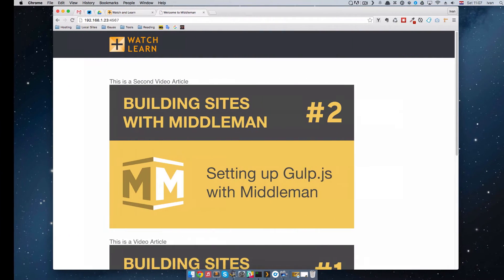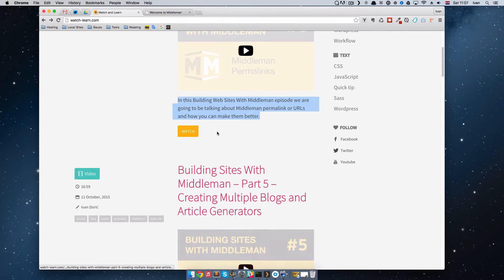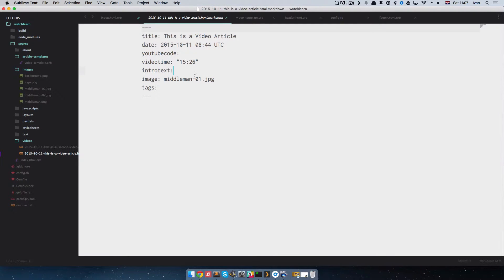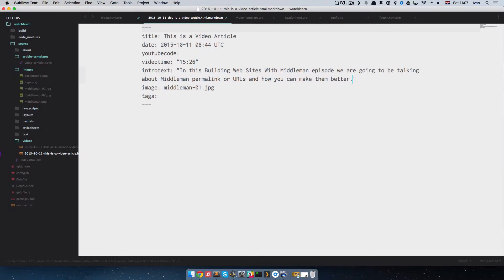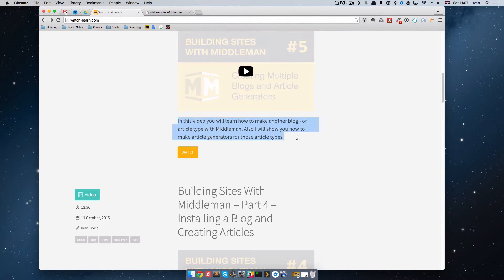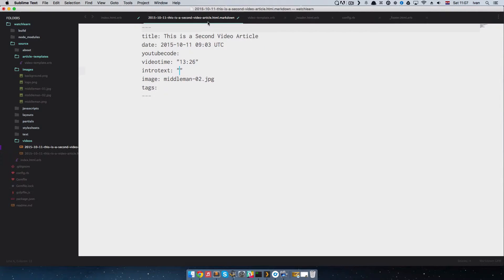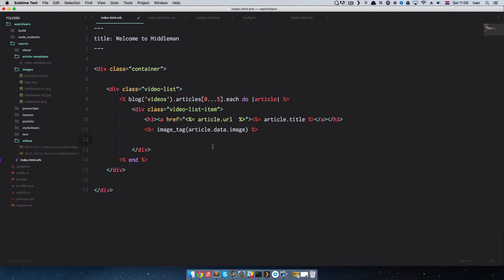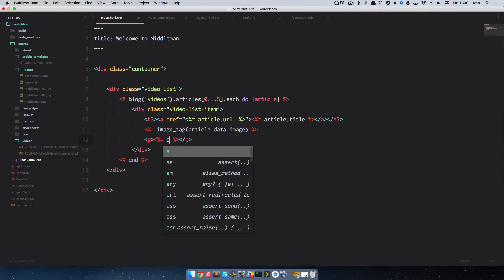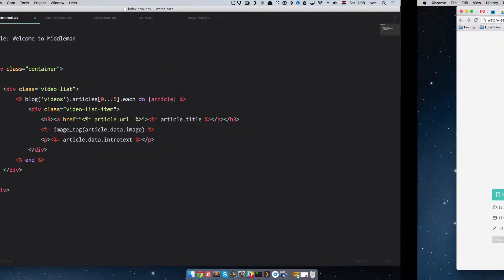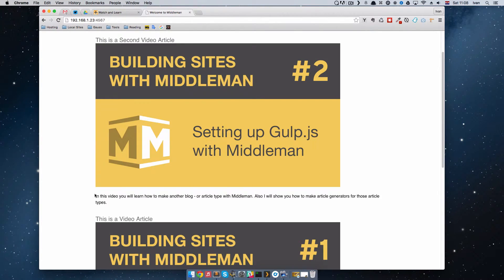After that I'm going to call my intro text just like on this page, so I'm just going to copy this out. Of course our intro text fields are empty right now, so I'm going to add some intro text to both articles. And I'm going to do a p tag and just do article.data.intro_text. And that should be it — we get this intro text right here.